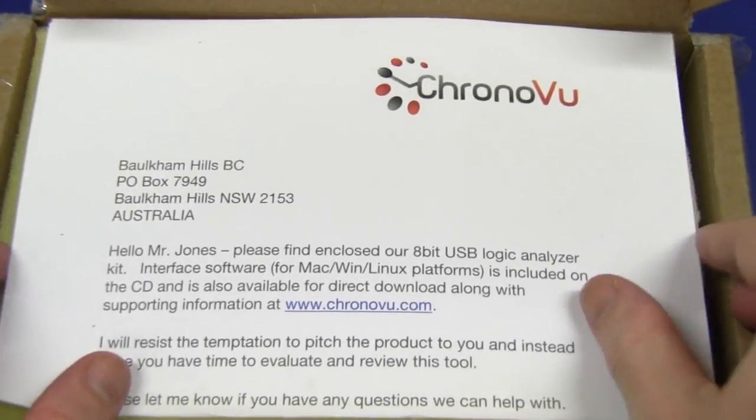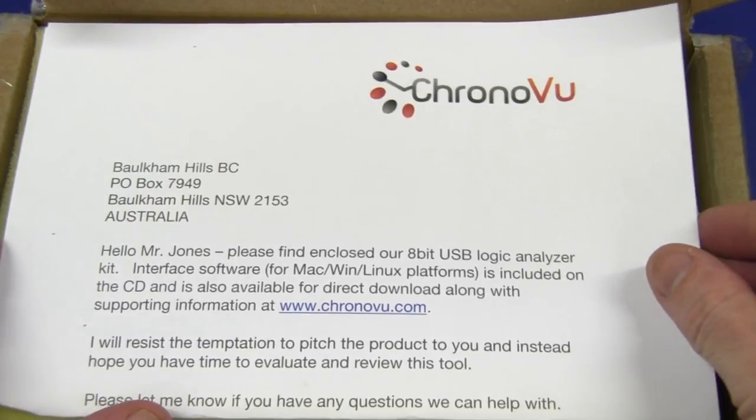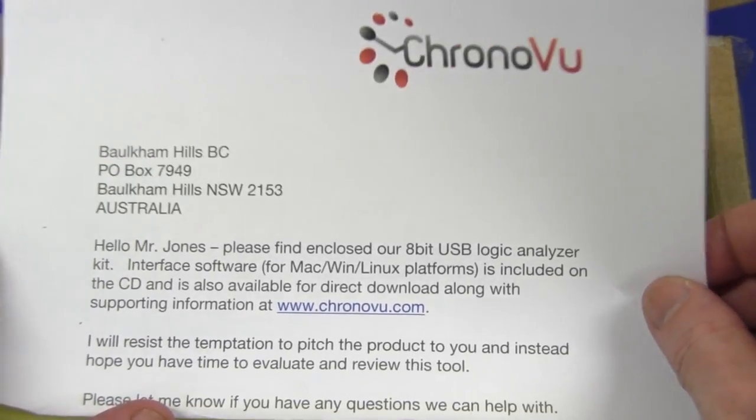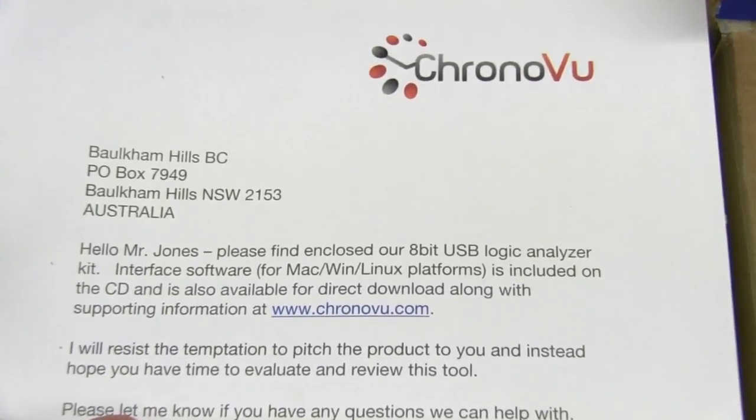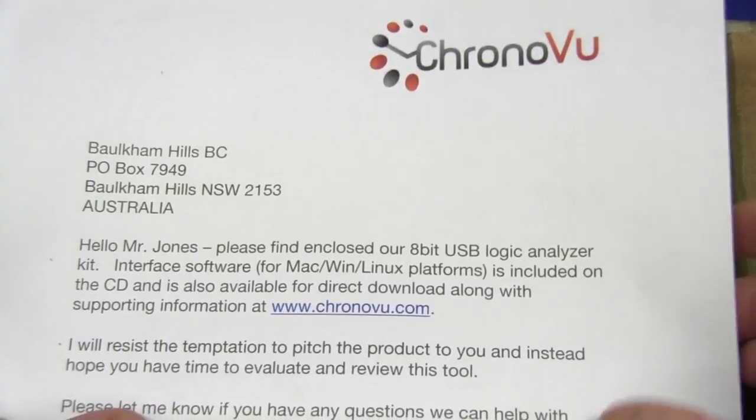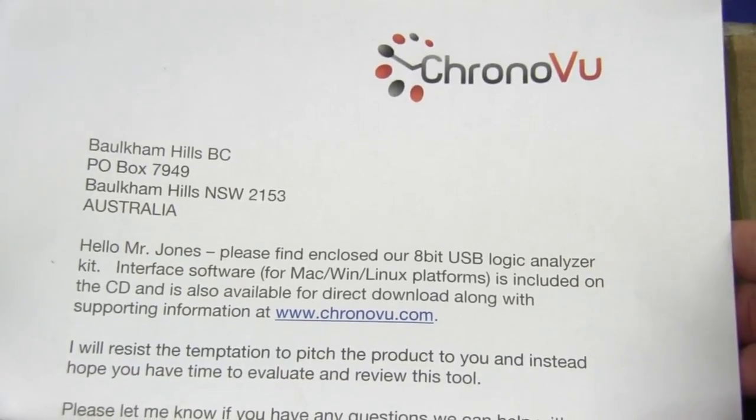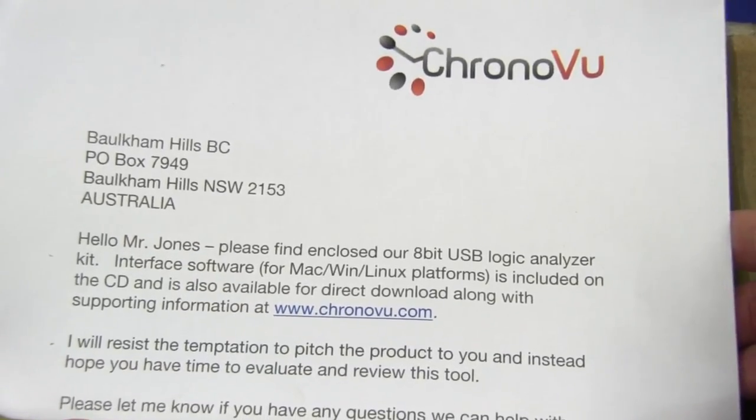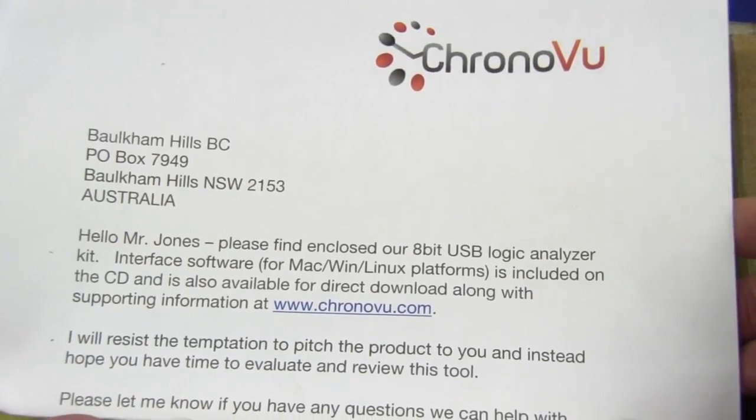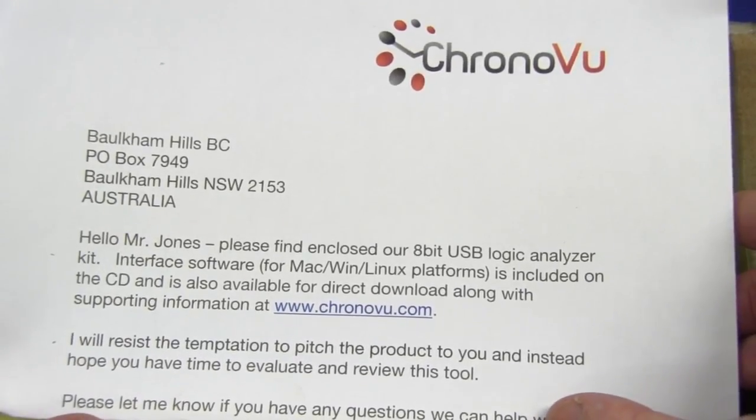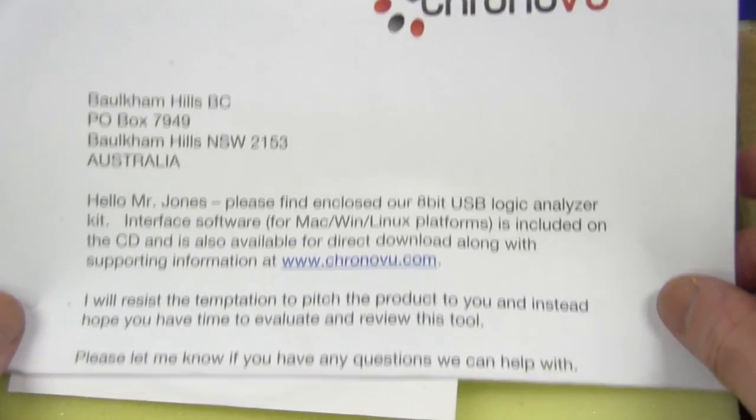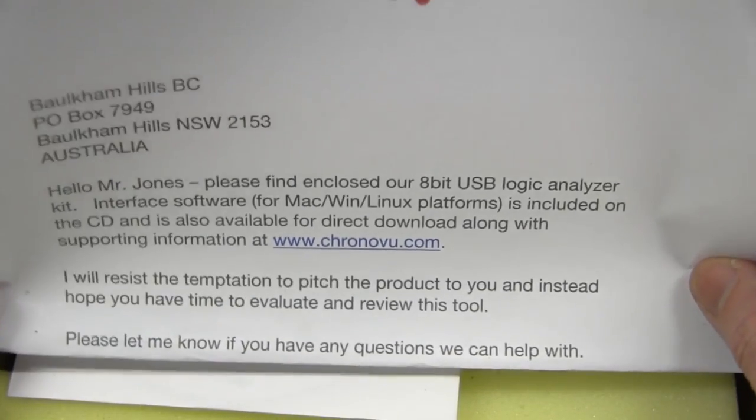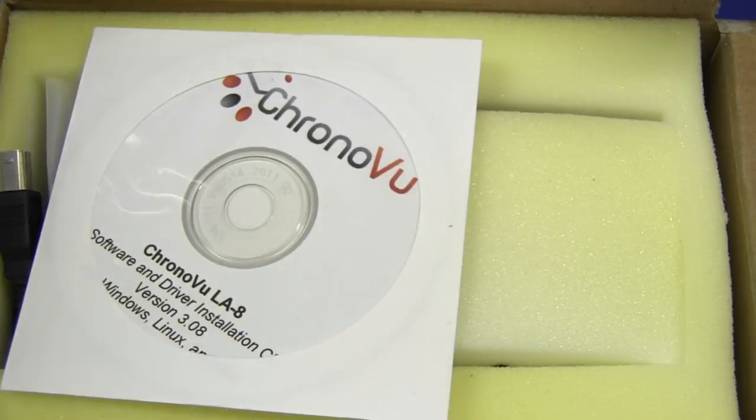Ta-da! ChronoVu, let's have a look. Hello Mr. Jones, please find enclosed our 8-bit USB logic analyzer kit. Is it a kit? Build it yourself kit or is it fully built? Interface software for Mac, Win and Linux, so it is cross-platform, is included and also available for direct downloading from ChronoVu.com. I will resist the temptation to pitch the product to you and instead hope you have time to evaluate and review this tool. Well we'll certainly do that here on the mailbag.